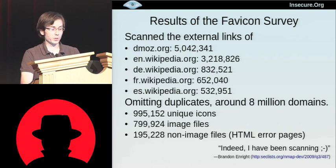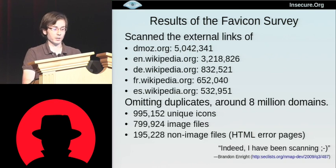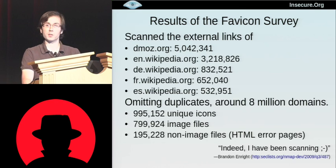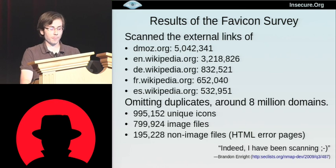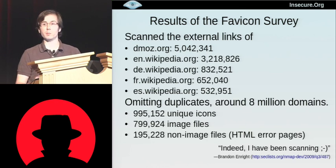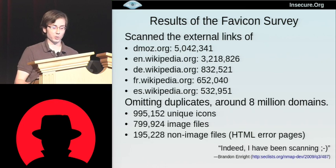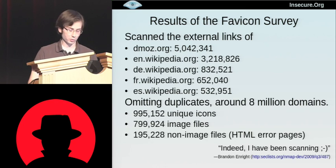From the Open Directory project, we got about 5 million links. We took the four biggest Wikipedias and took all their external links. Obviously there's going to be some overlap. We put it all together, and we had 8 million unique domains.